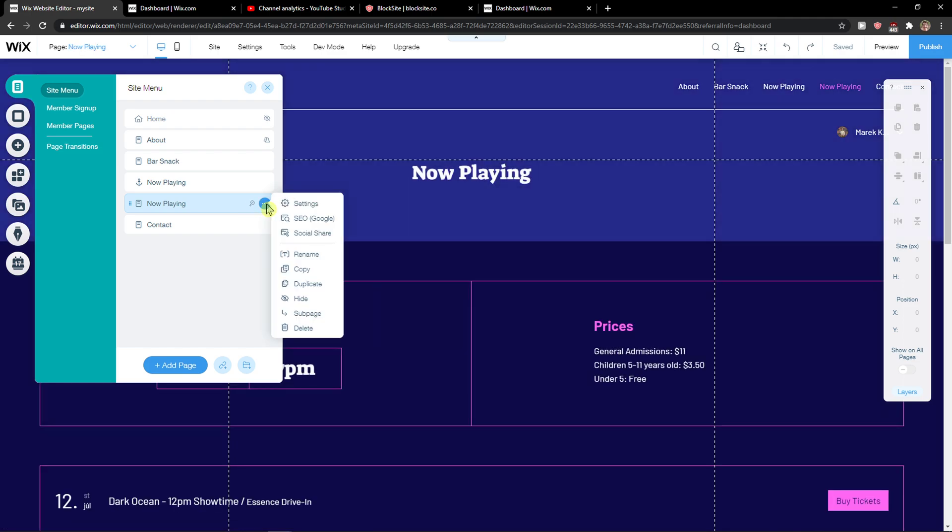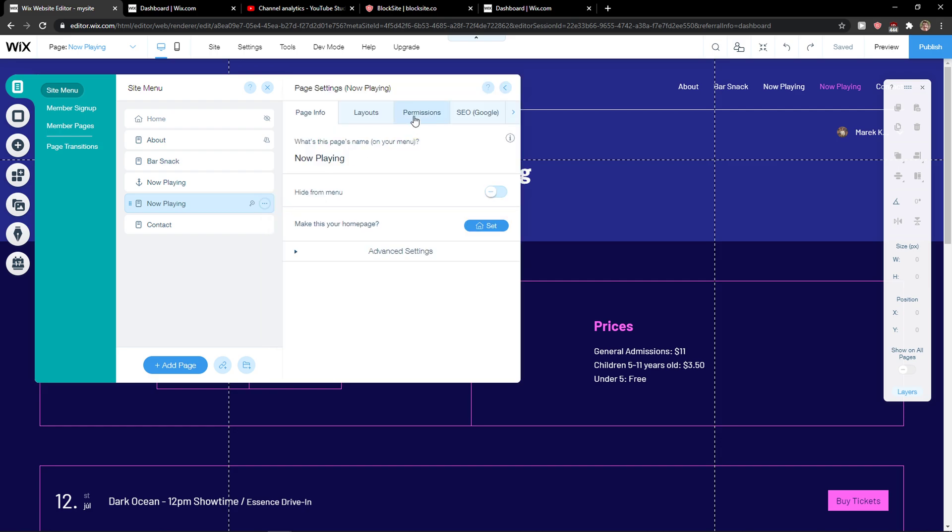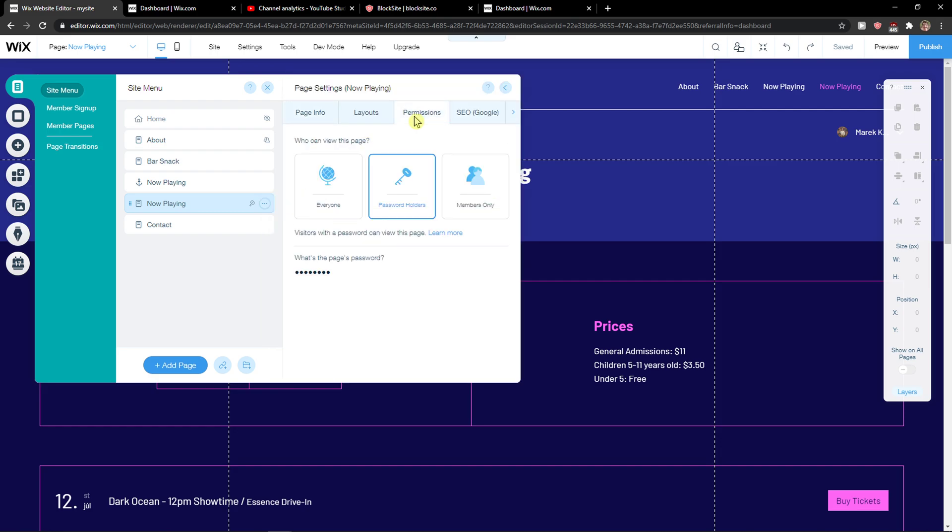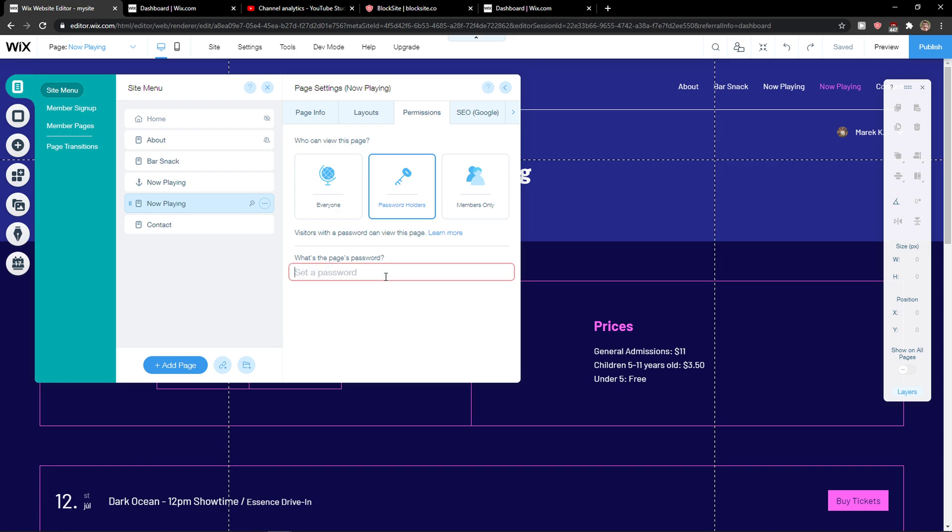Click on the three dots and here you just want to click on settings and then just click here permissions and password holders and you're gonna select set the page password and this is how you can change the password of a password protected page right here.